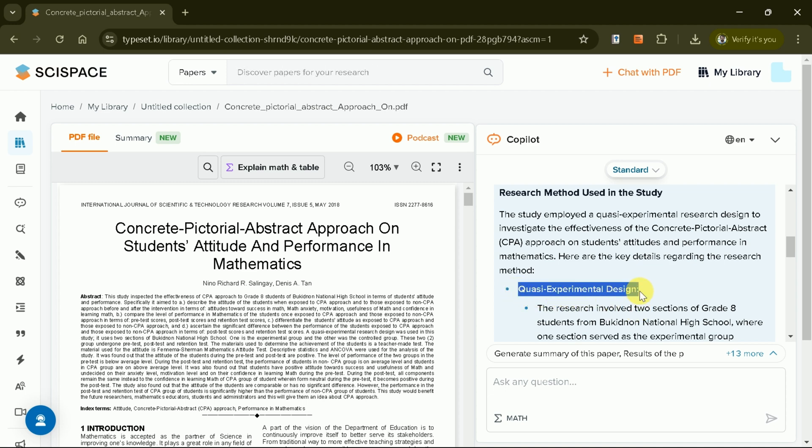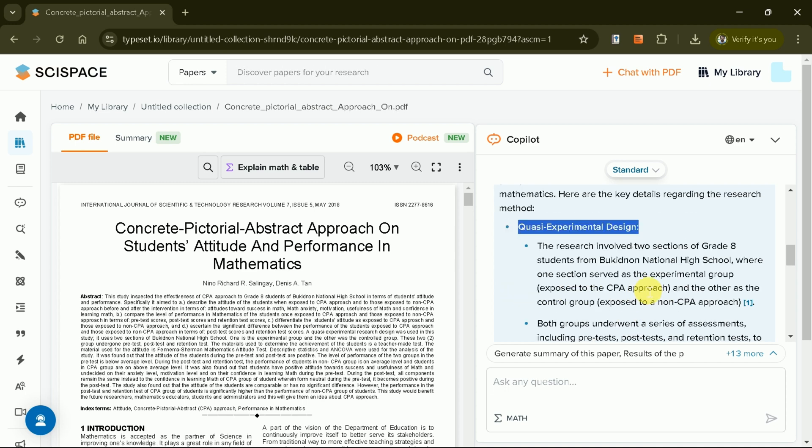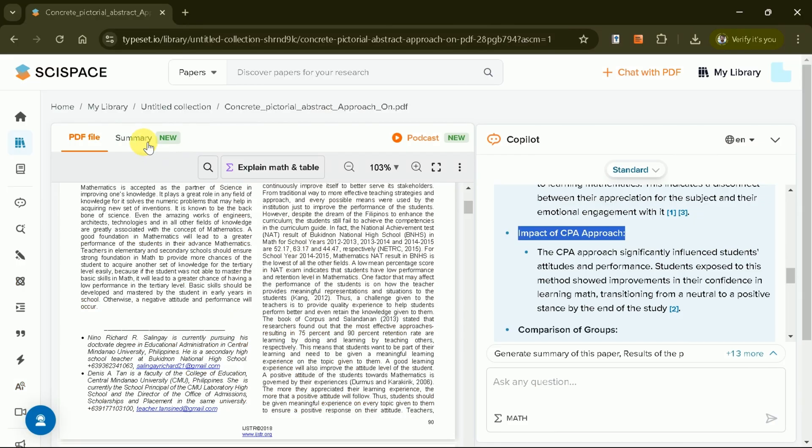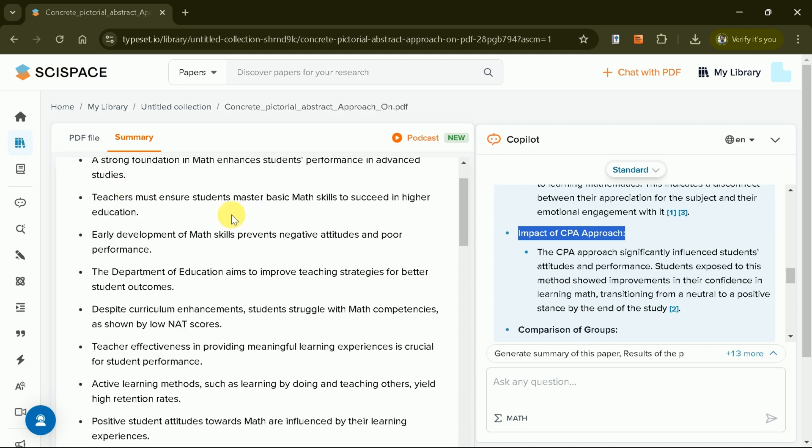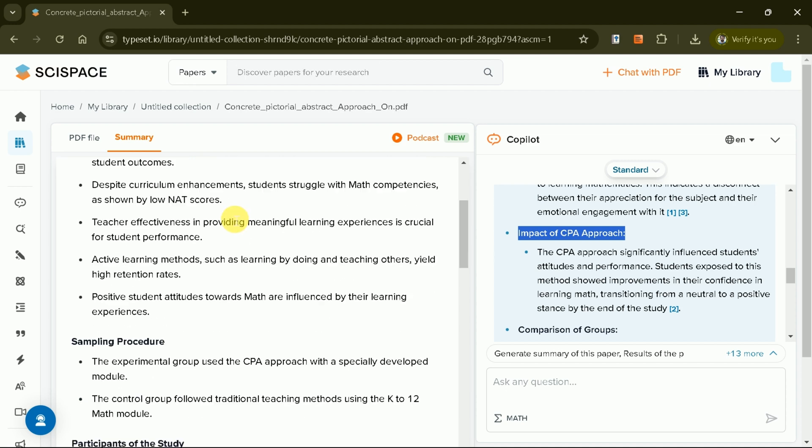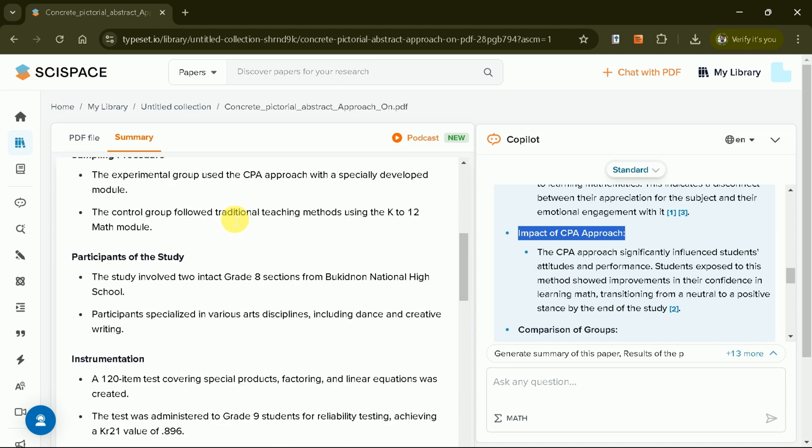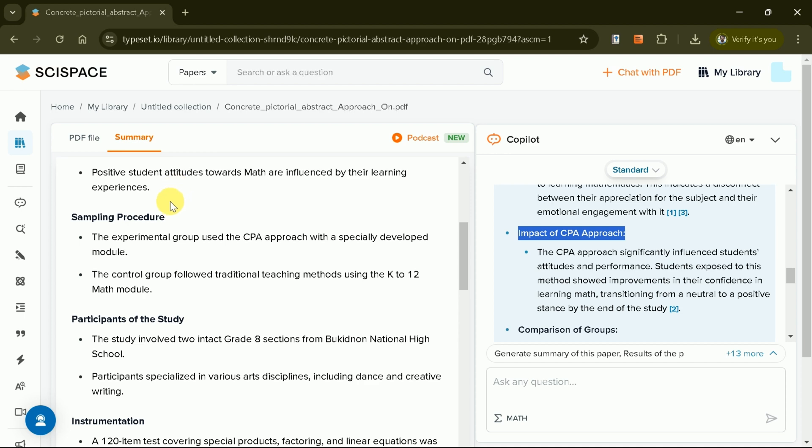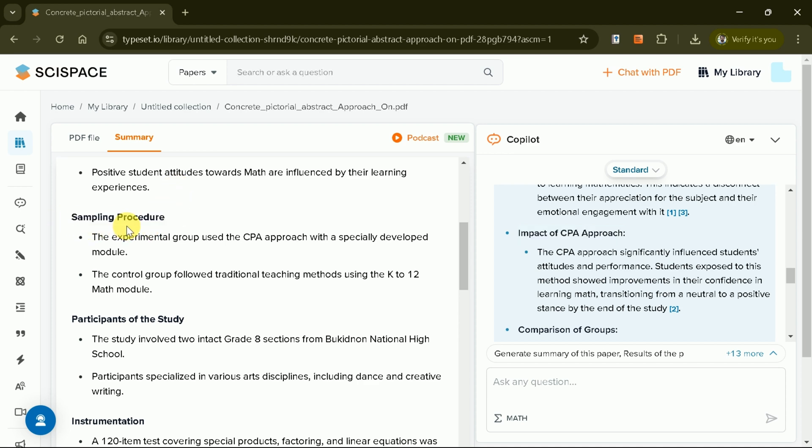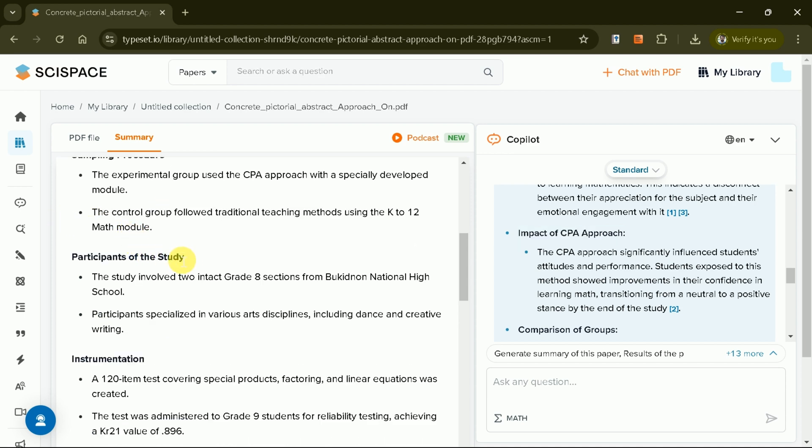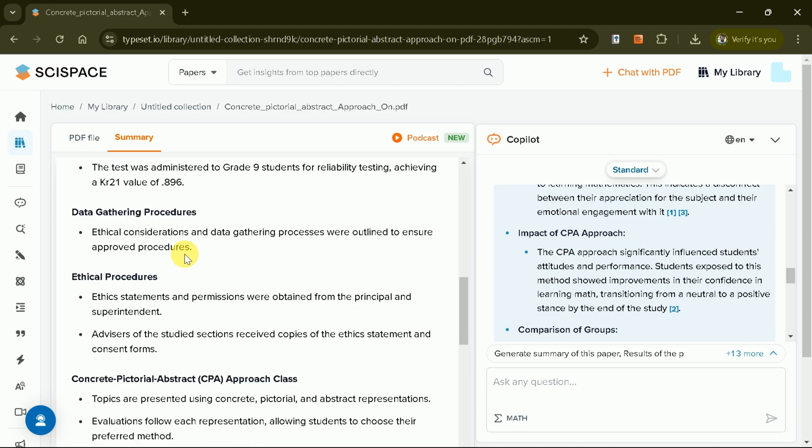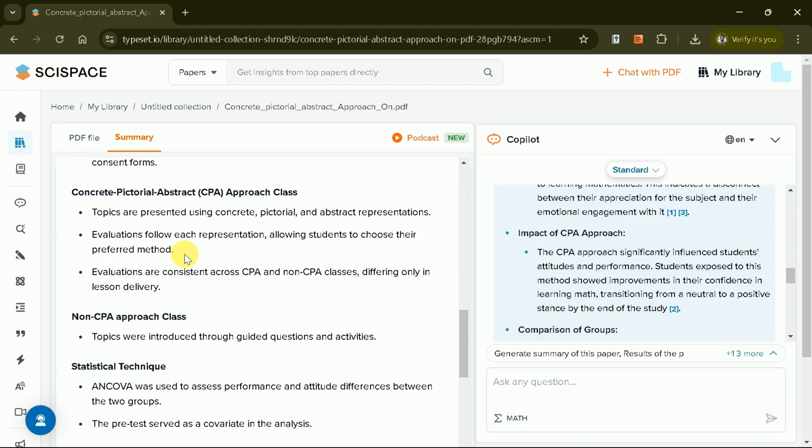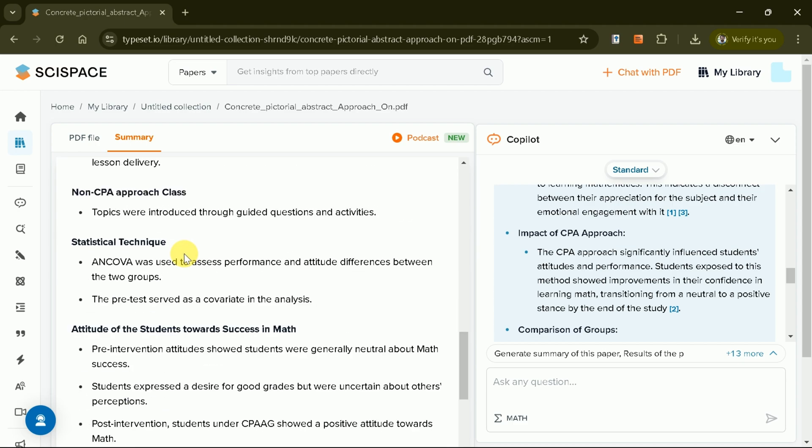This tool has an amazing feature called Summary, which can extract the exact information from the manuscript in just a click. In this way, SciSpace can be used to read academic papers efficiently. This surely helps to expedite the reading process and consequently accelerate your research journey.